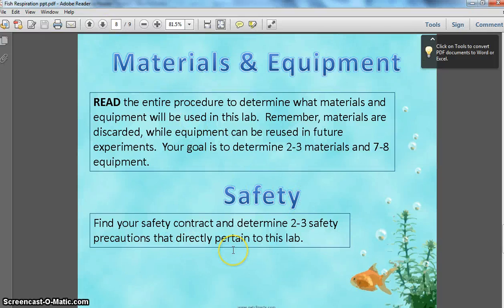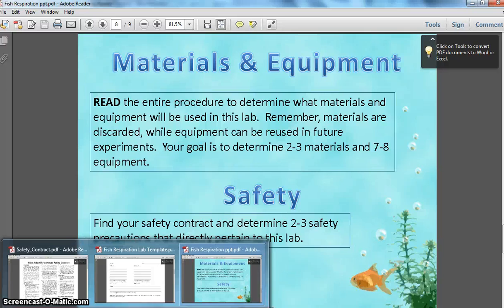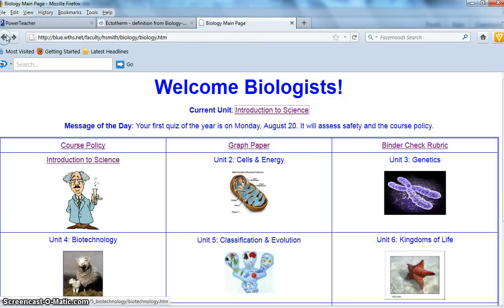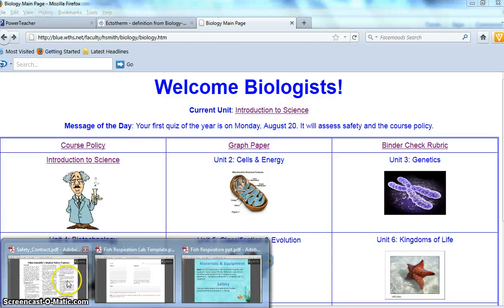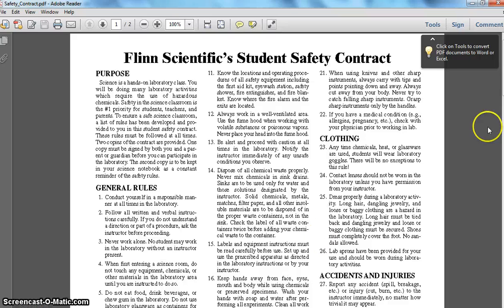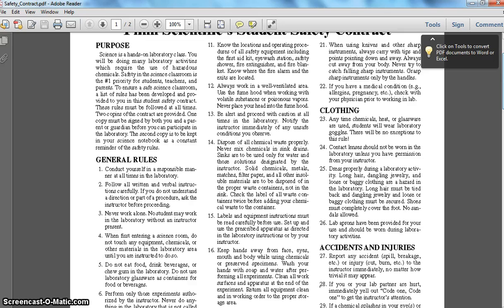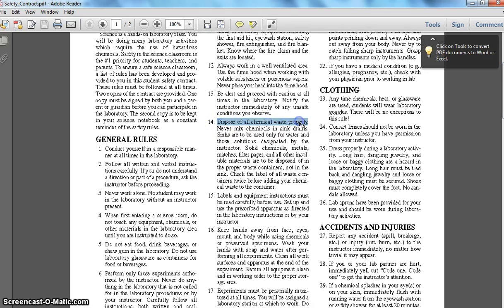The last section is safety. To fulfill the safety section, look at your safety contract from those first couple days of school and try to figure out two to three safety precautions that directly pertain to this lab. If you lost your safety contract, it is located on the classroom website under course policy, or you can email me and I can send it to you. Make sure the precautions pertain to the lab — for example, 'dispose of chemical waste properly' would not be appropriate here because we are not using chemical substances. Read through the procedure so you know what the lab is about, and that will allow you to find relevant safety precautions.